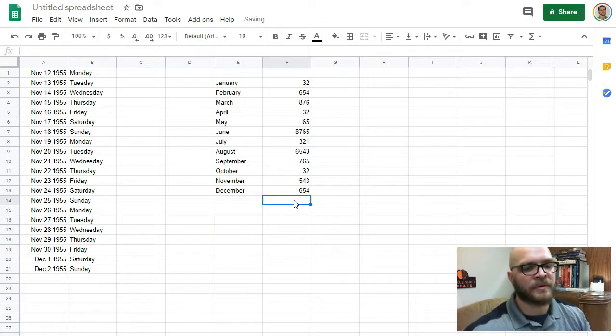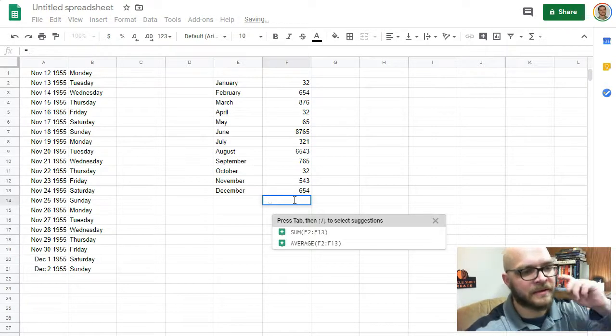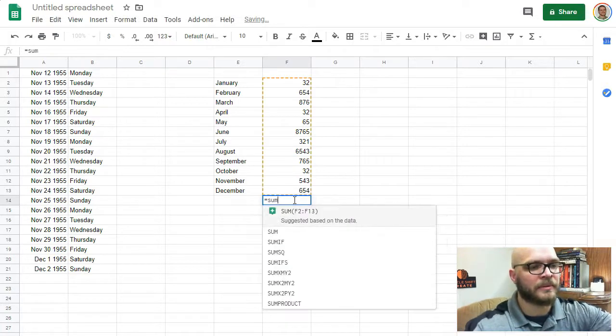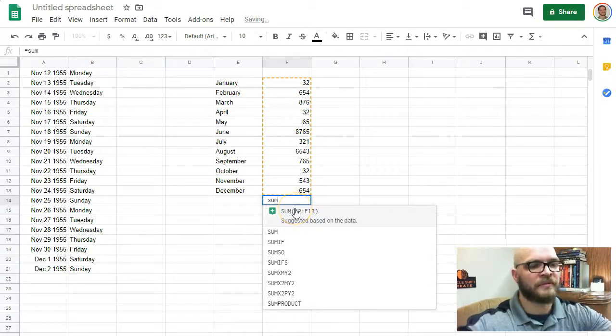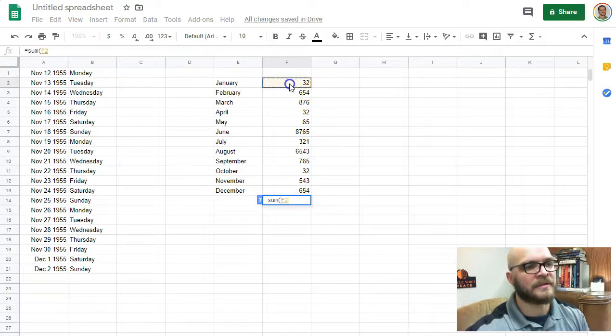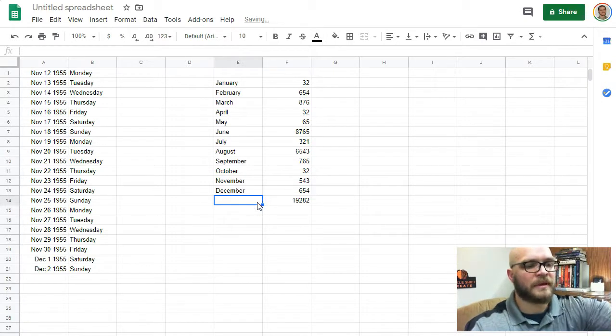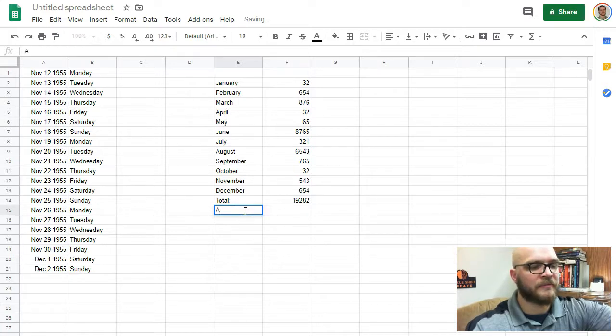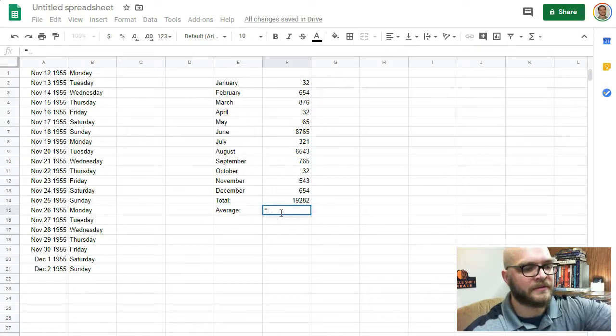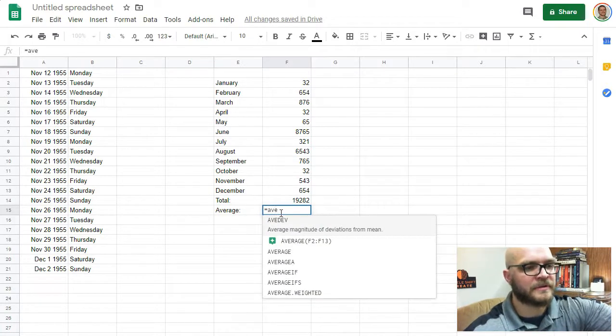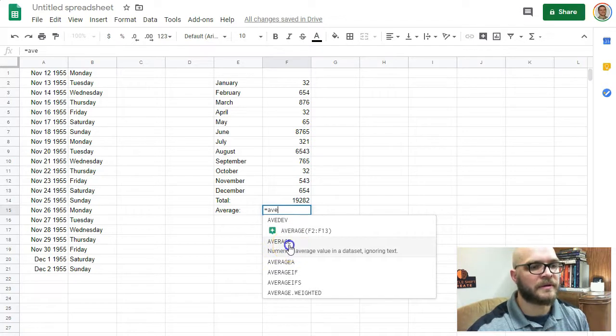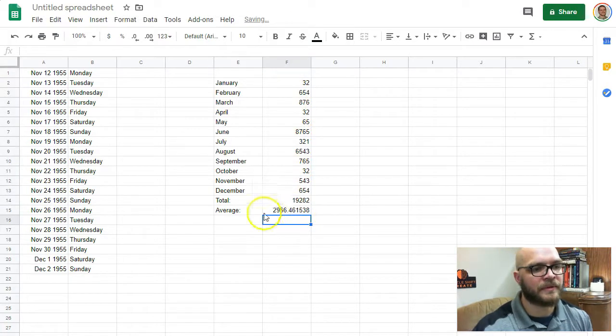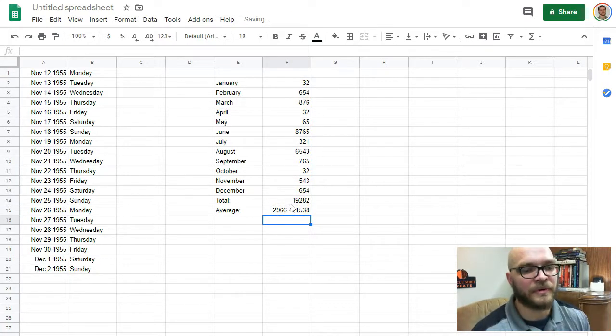What if I want to total those numbers up? If I hit the equals sign, it's already guessing what I'm trying to do. I can try to sum those up. If it doesn't give you the formula, you'll just have to click and drag what you want. It'll give you the total right there. You can also find the average. By hitting the equals sign, you'll just start typing average. Drag what you want to average. Enter. There's the total. There's the average. There's some real simple things to do.